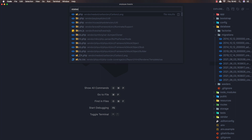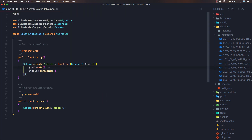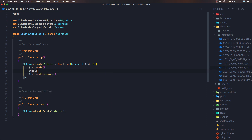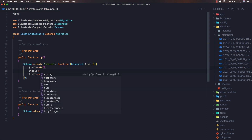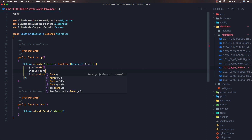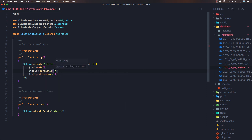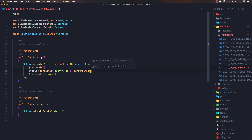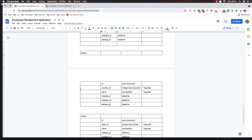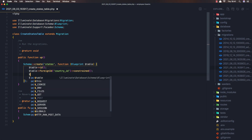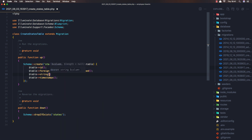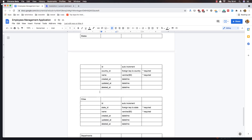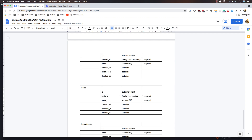Open the states table. We need ID, country ID — and we need to add the constraint — and the name. String for the name, save.